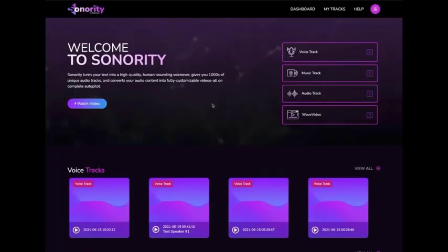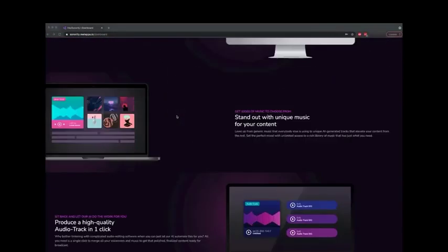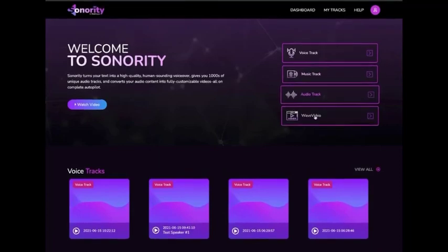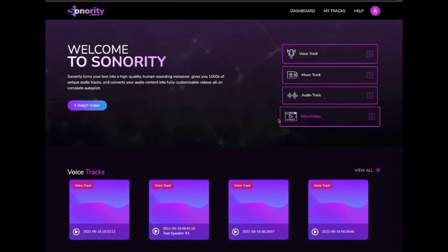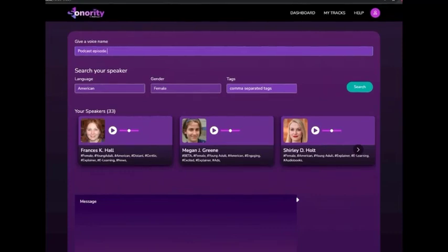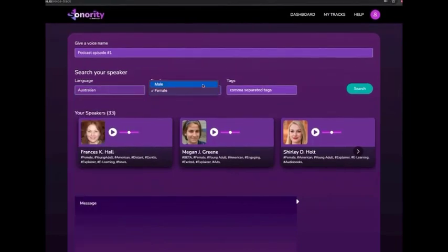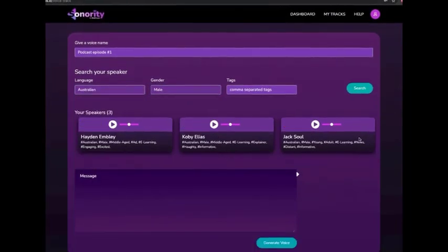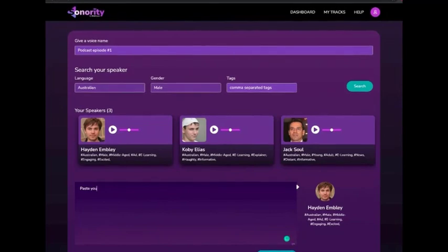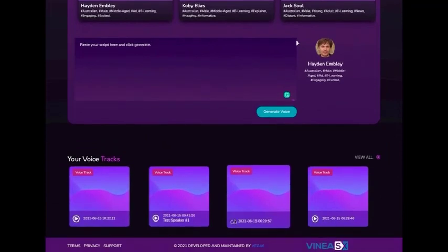In this short video, I'm going to show you how you can create human-sounding voiceovers and unique stock-free music using Sonority in minutes. Once you log into the dashboard, you have the option to create a voiceover, a music track, or an audio track. To create a voiceover, click on the Voice Track tab. Give your project a name, then preview and select from multiple different speakers by filtering from languages, gender, and tags. If you're on an upgraded account, you have over 150 voices. Next, type or paste your script and click the generate button. Done — that's all it takes to turn any piece of text into a human-sounding voiceover.